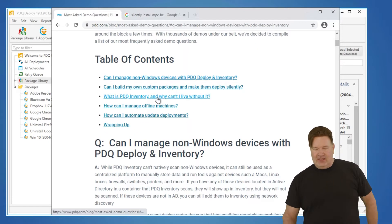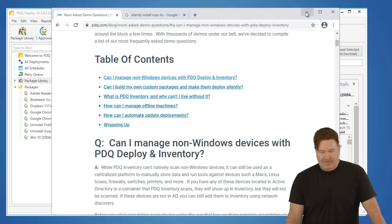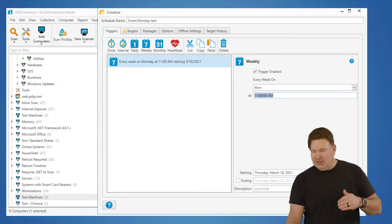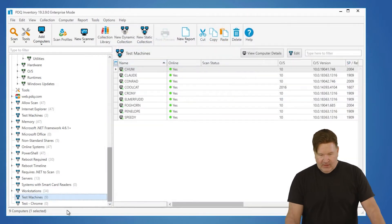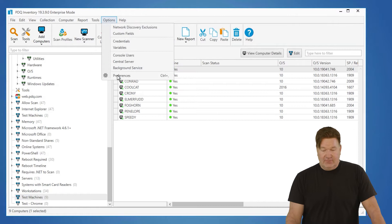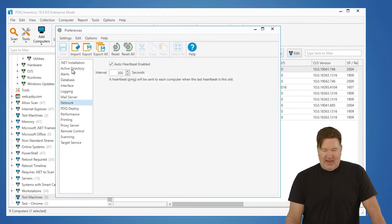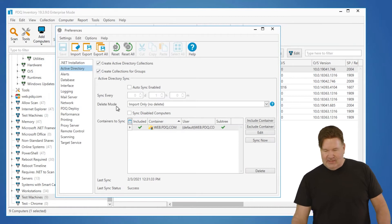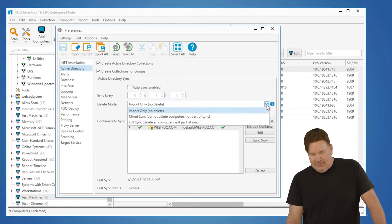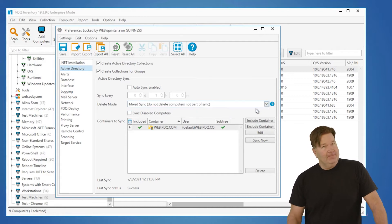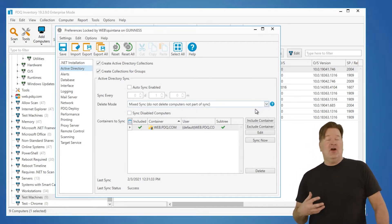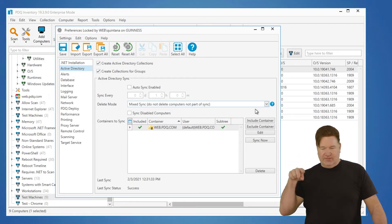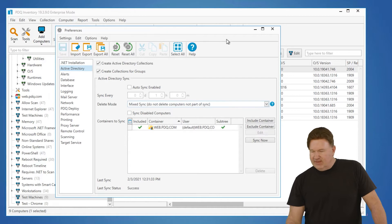Can I manage non-Windows devices with PDQ Deploy and Inventory? First of all, to get those non-Windows devices into your inventory, you're going to need to go to Options, Preferences, and look at Active Directory. It's important that you make sure this Delete mode is either set to Import Only or Mixed Sync. If it is full sync, you'll pull in the non-Windows devices that aren't in your Active Directory, and the next time the sync happens, they'll get deleted. We'll give that a save.